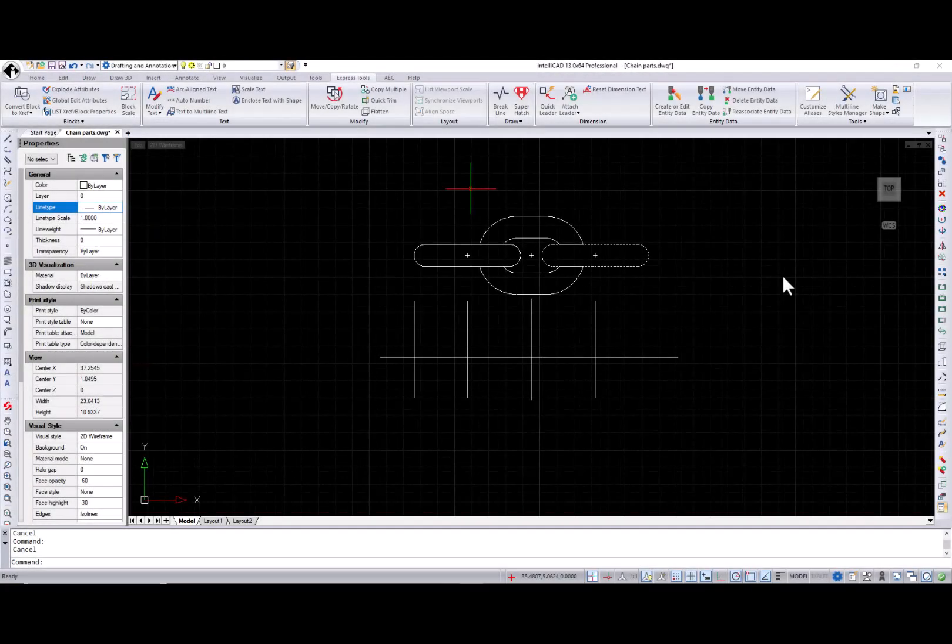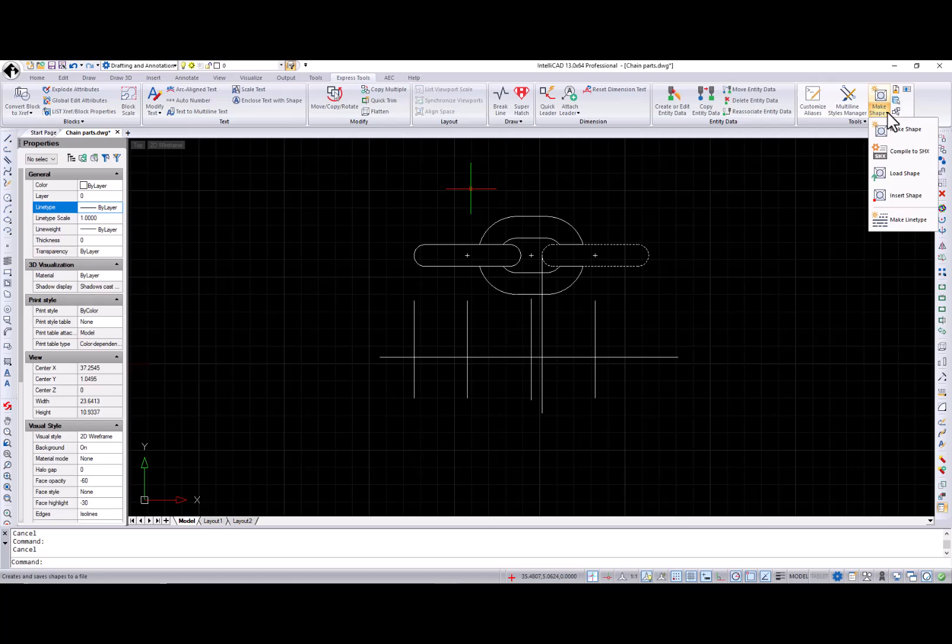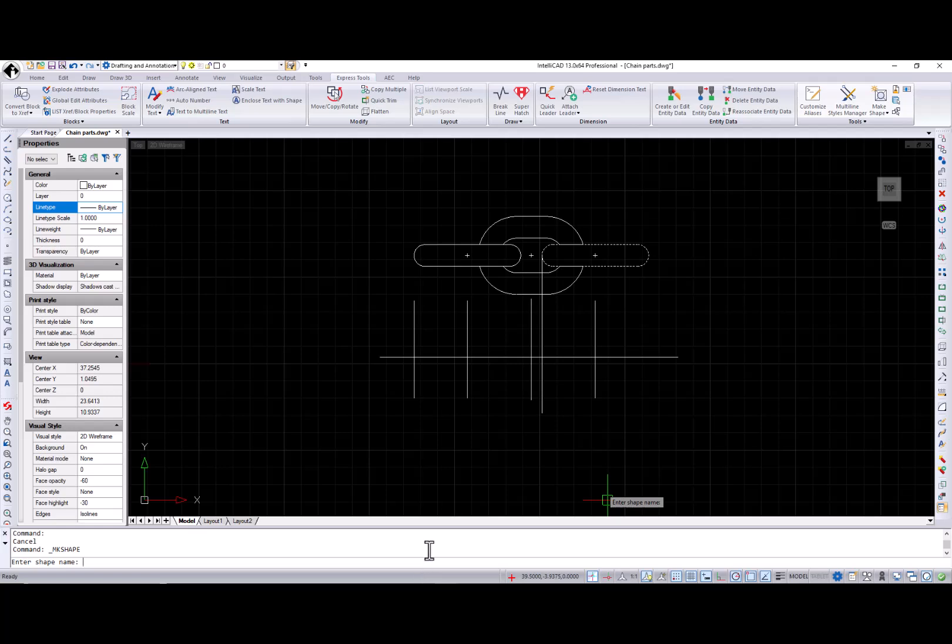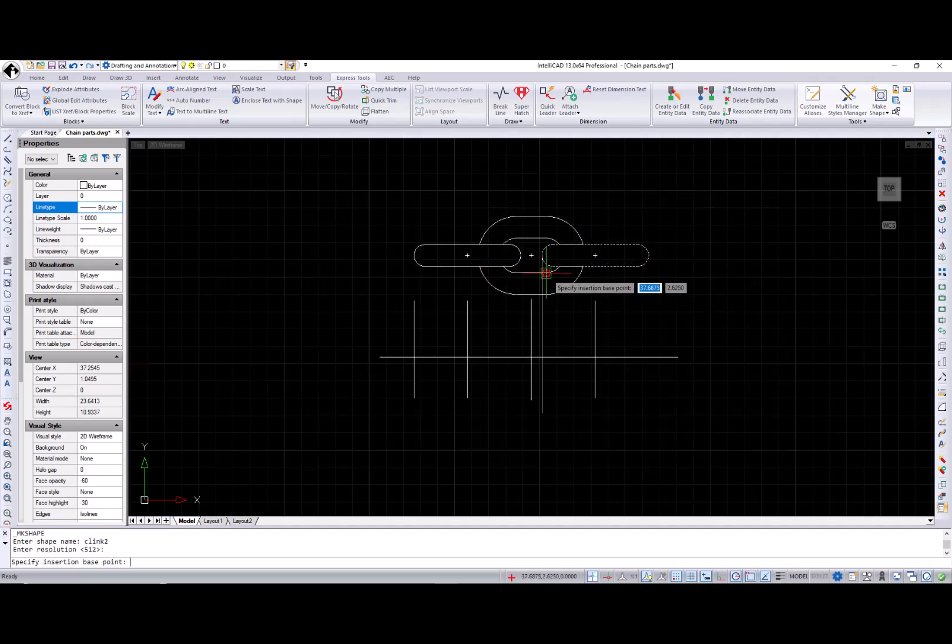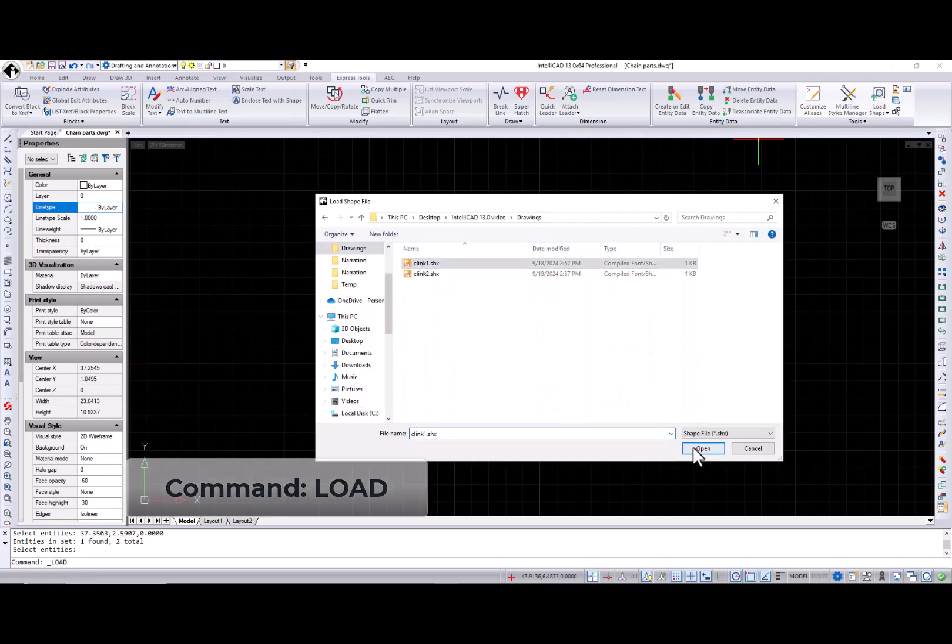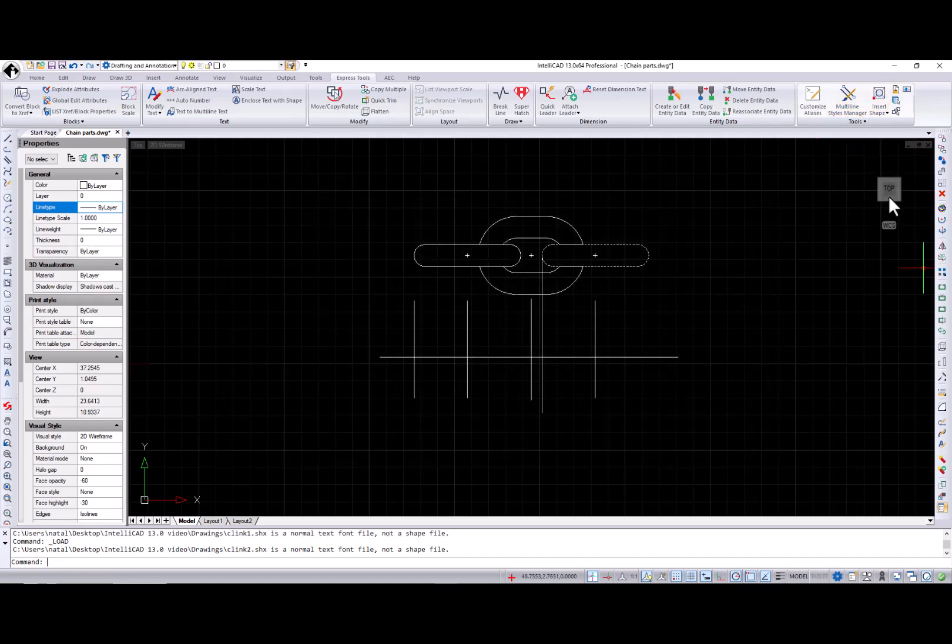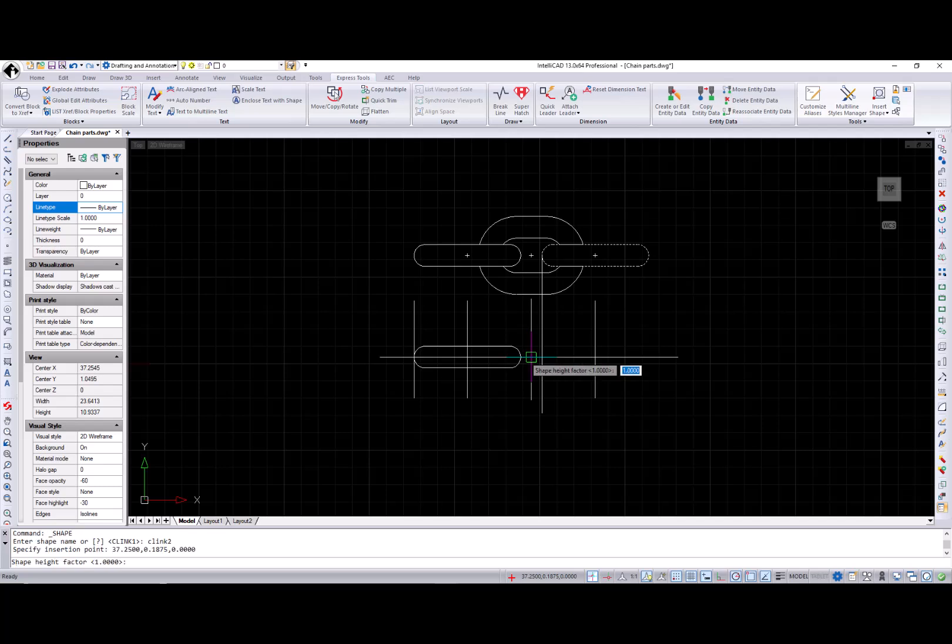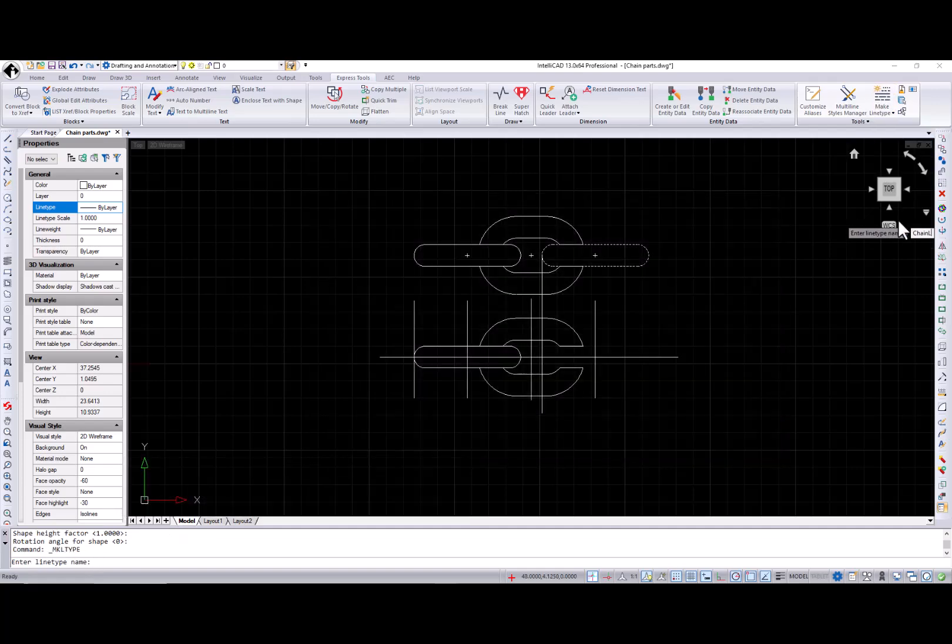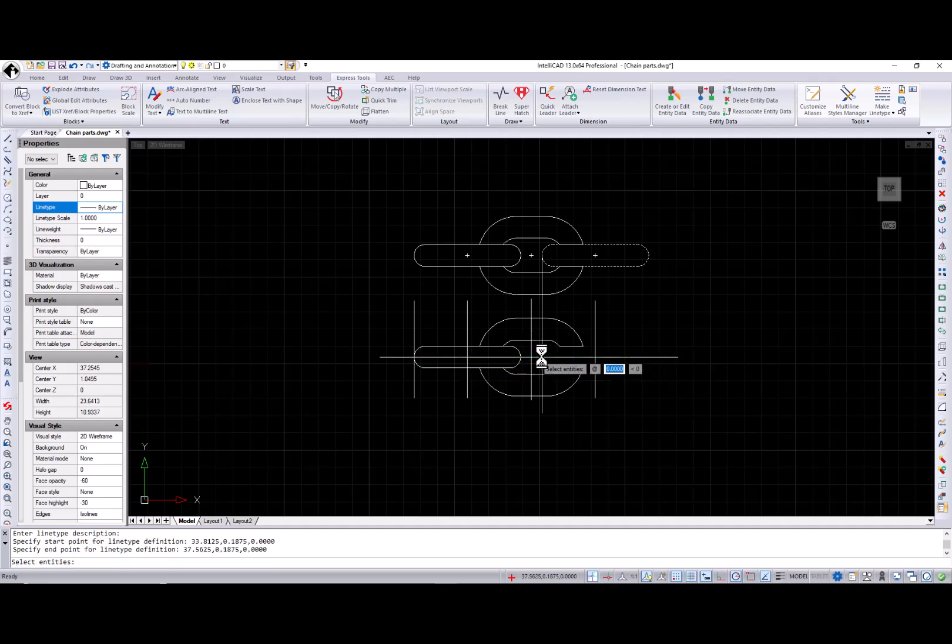IntelliCAD 13.0 also introduces powerful new tools for working with custom shapes and line types. I have these chain links and I want to make a line type using these two shapes. First, I call for the make shape command, name shape file, enter shape name, resolution, base point, and entities to make a shape. Now I repeat it for the second shape. First, I want to make a line type, load two shx files, and insert both shapes using the shape command. So everything is ready to create a new line type using the make line type command. Name the new line type, specify start and end points for line type definition, and select inserted shapes.